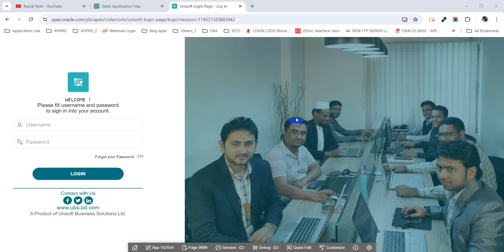Hello, Assalamu Alaikum viewers, welcome to another new video. Today I am going to share with you how I have created this fantastic login page — very easily, using only HTML and CSS code with a default template, not a customized template.